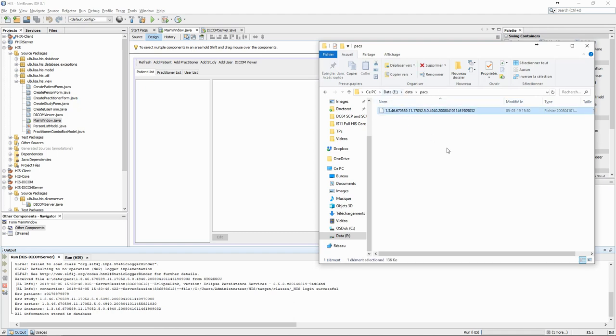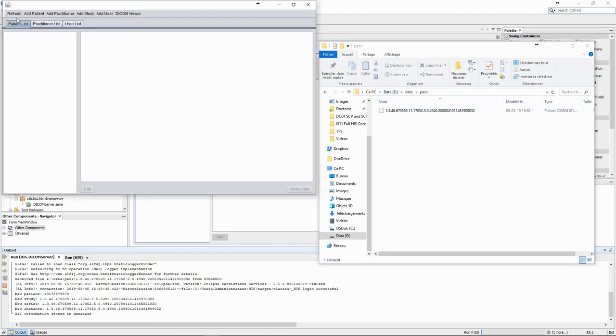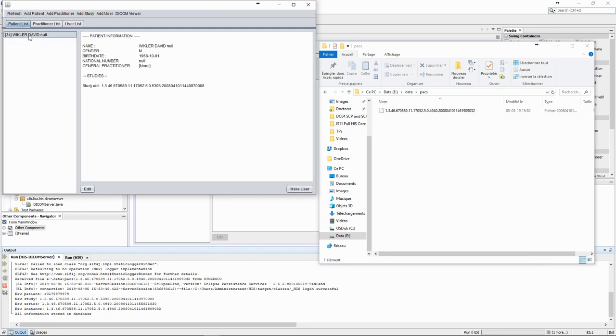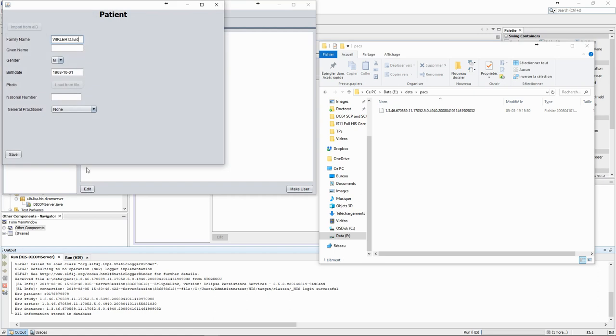We can also check in the file system if the file is there. Finally, in the user interface of the core application, we can refresh the view and see the patient appear in the list. If we click on it, we see the information extracted from the DICOM file as well as the related study. We can use the edit form to correct the information if necessary.